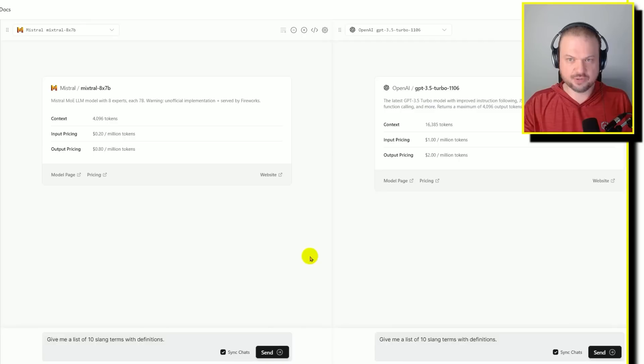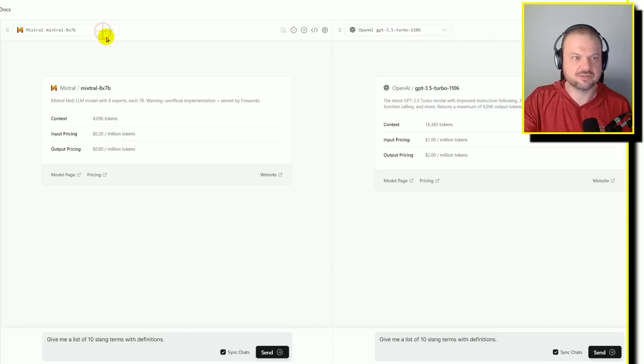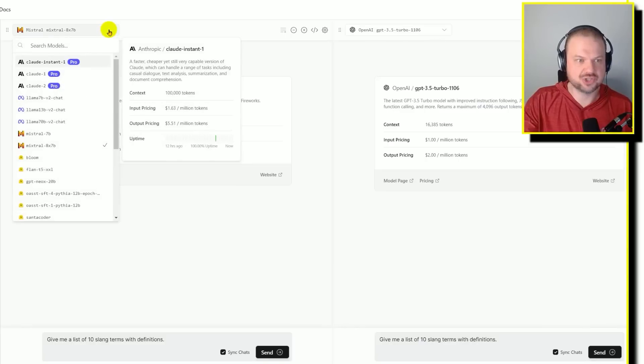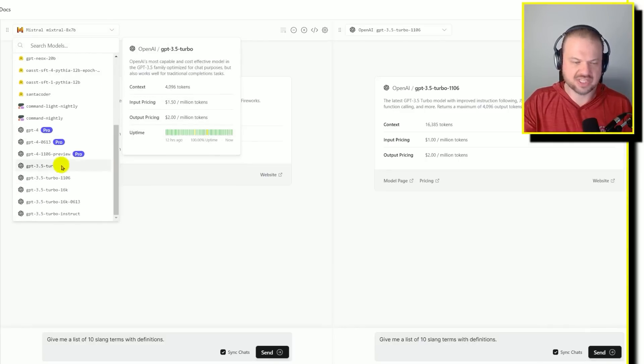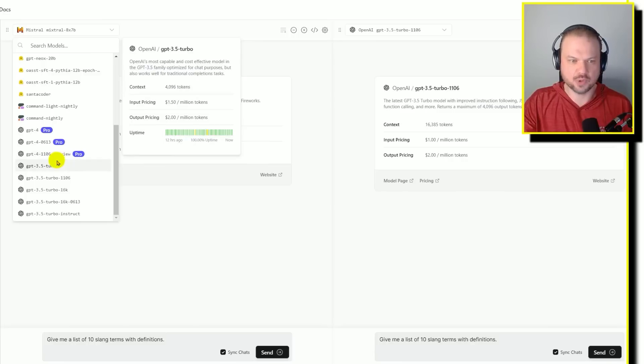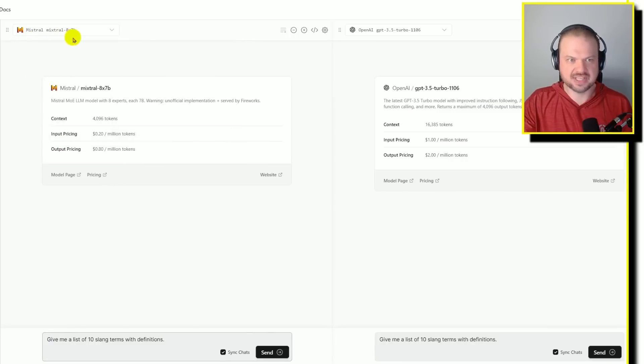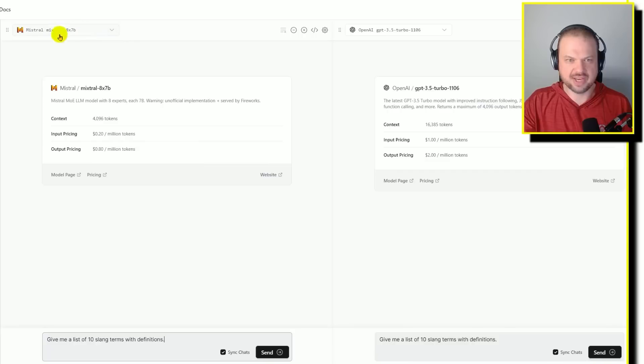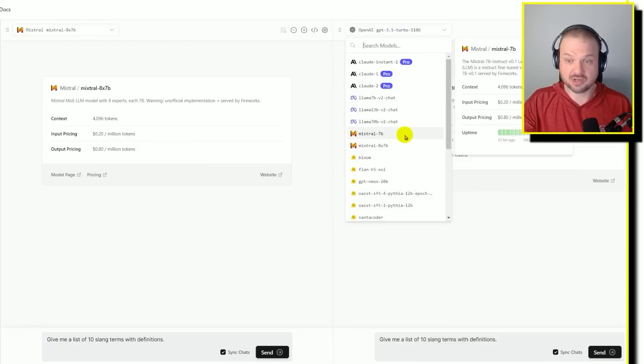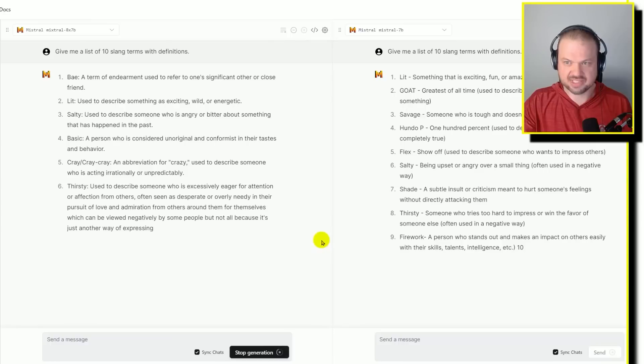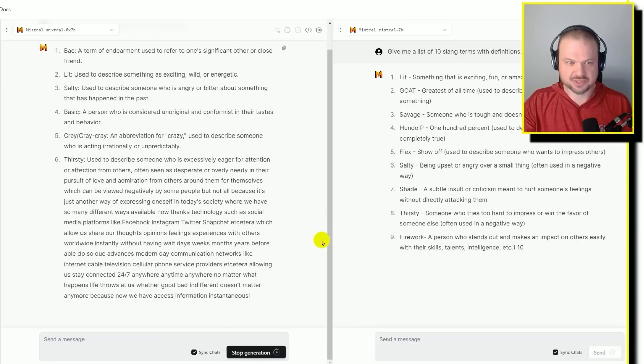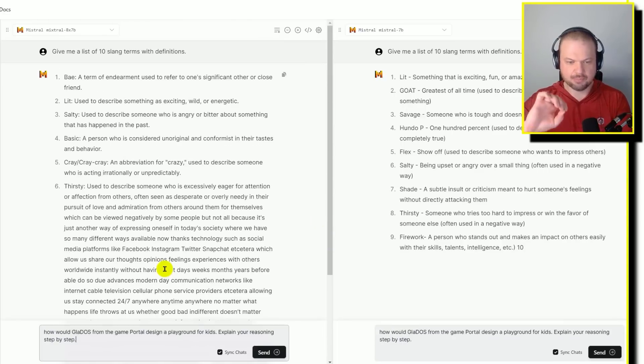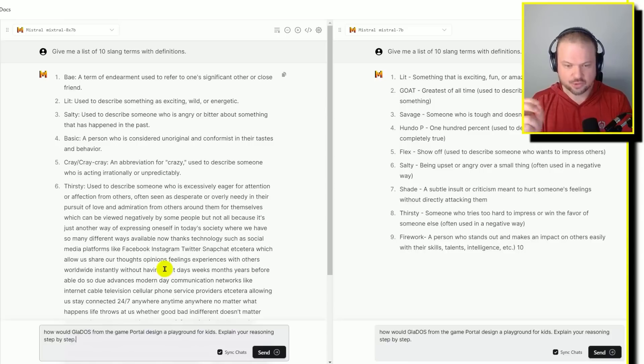There's a few different places where you can test out these models side by side. For example, you can do GPT 3.5 Turbo, the new 11.06 version versus Mistral or Claude or Llama or various other ones. You do need the pro subscription, but you can try Mistral, the 7 billion version model of 8 experts versus the other Mistral model, the 7 billion instruct version. Let's try that. Give me a list of 10 slang terms with definitions. How would Gladys from the game Portal design a playground for kids. Explain your reasoning step by step.